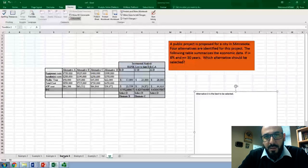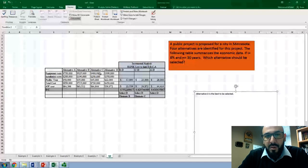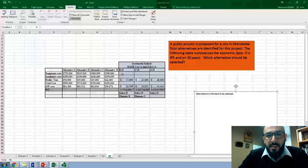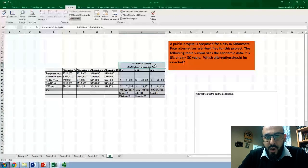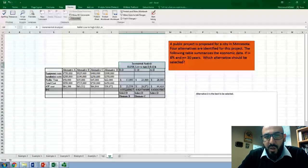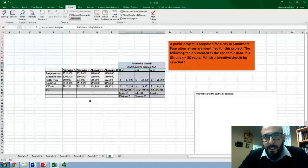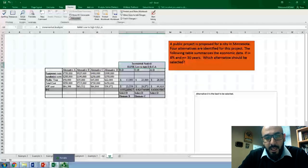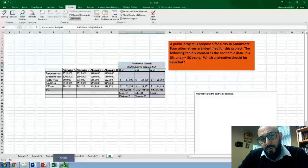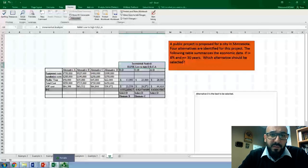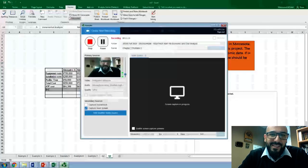If the question asks you to use the B/C ratio, you must do the incremental analysis, starting by ranking low to high and beginning with the least expensive alternatives. Thank you — I hope this is helpful. If you have any questions, please let me know.